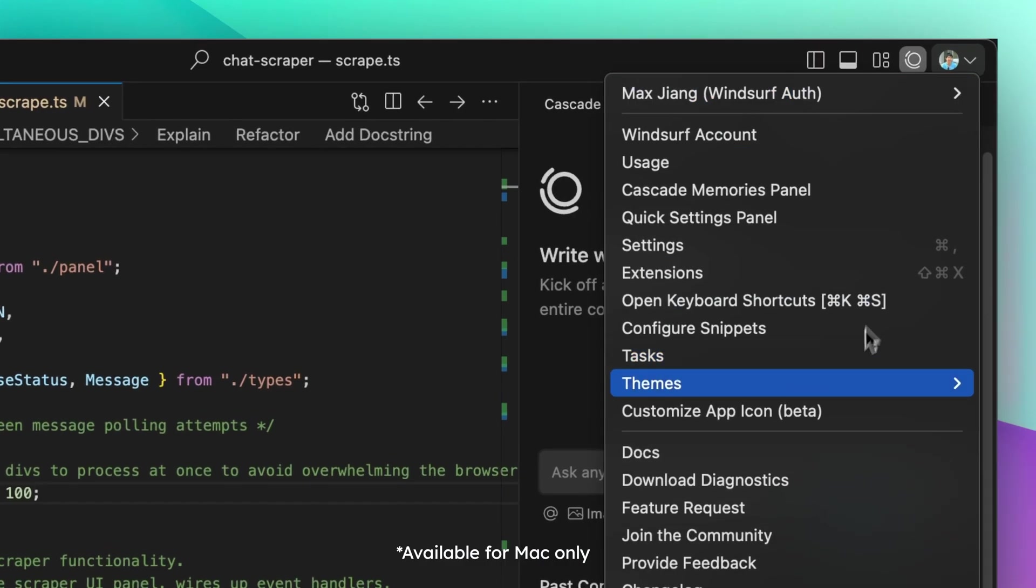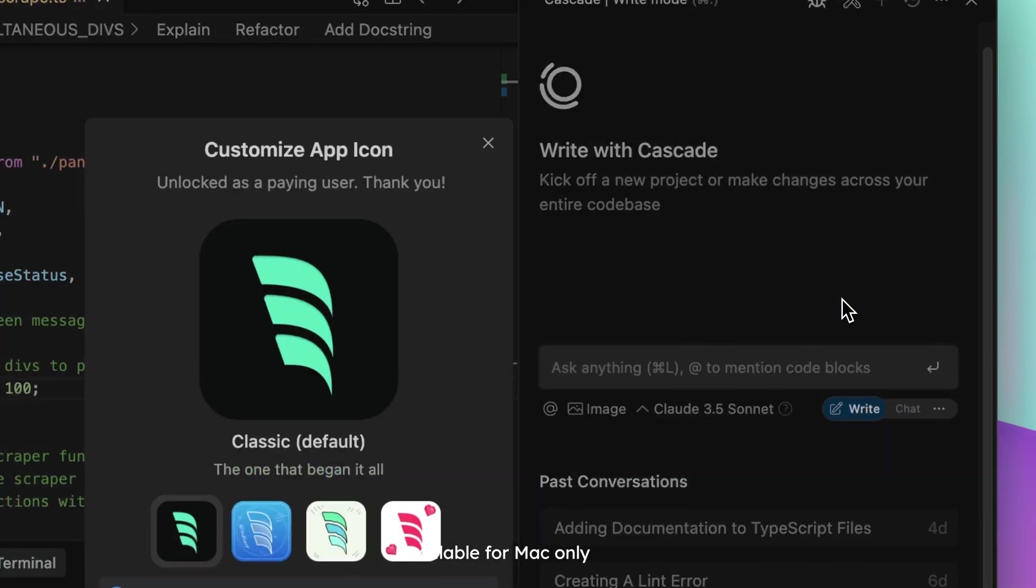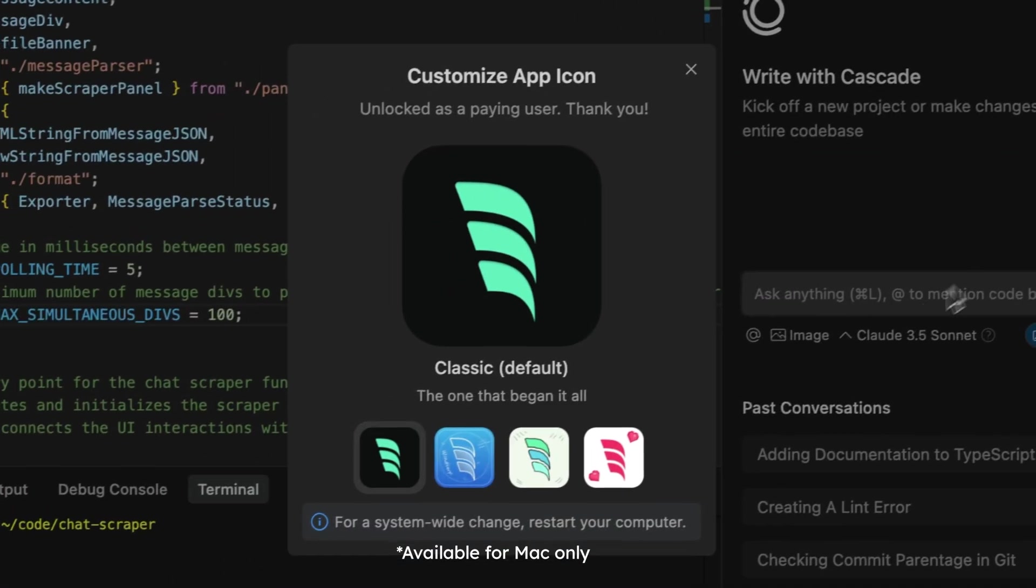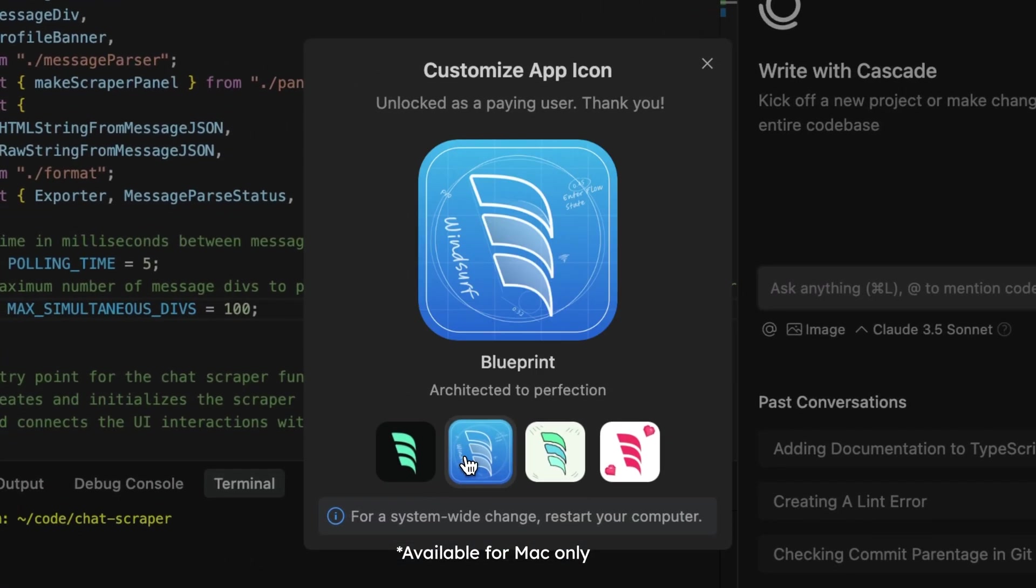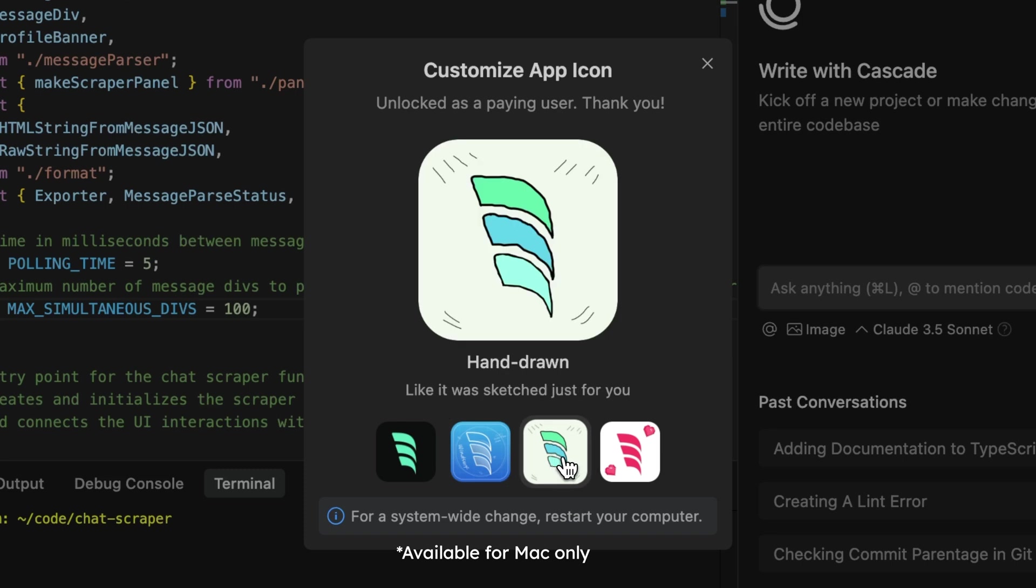And for all our paid users that have been proudly building with Windsurf, we've also introduced custom icons to make your dock feel a little more personalized.